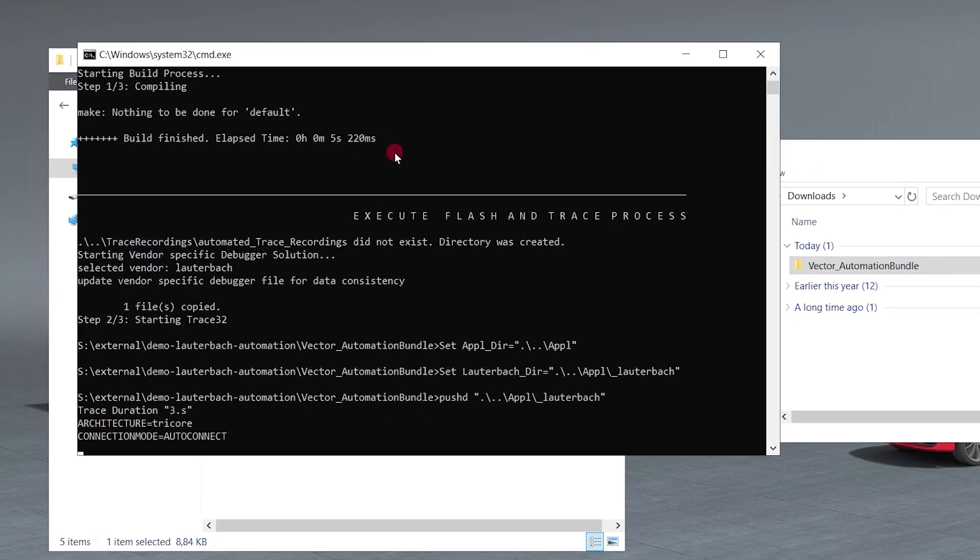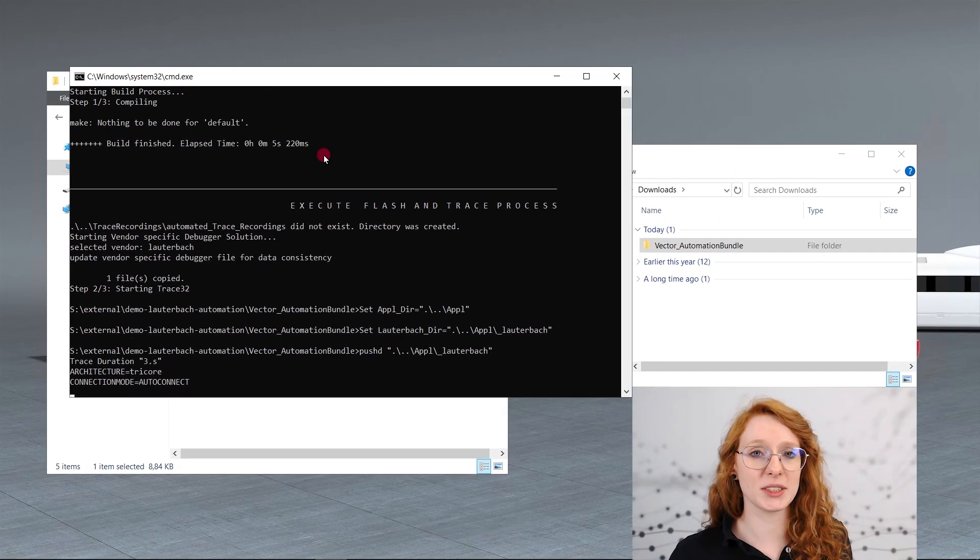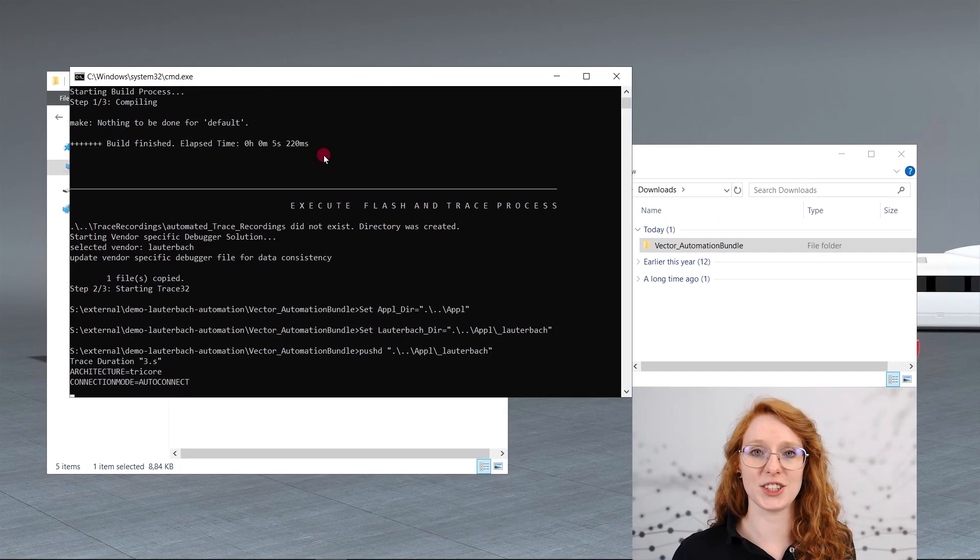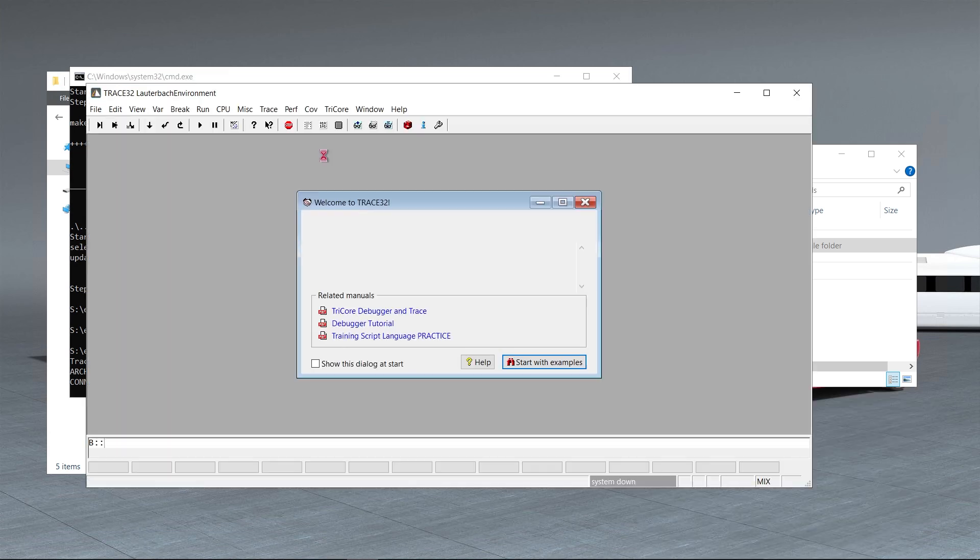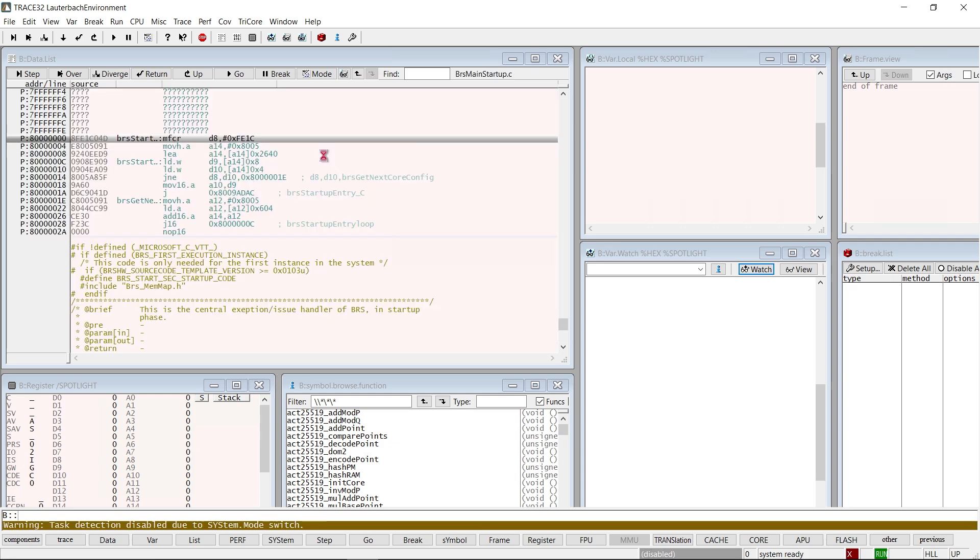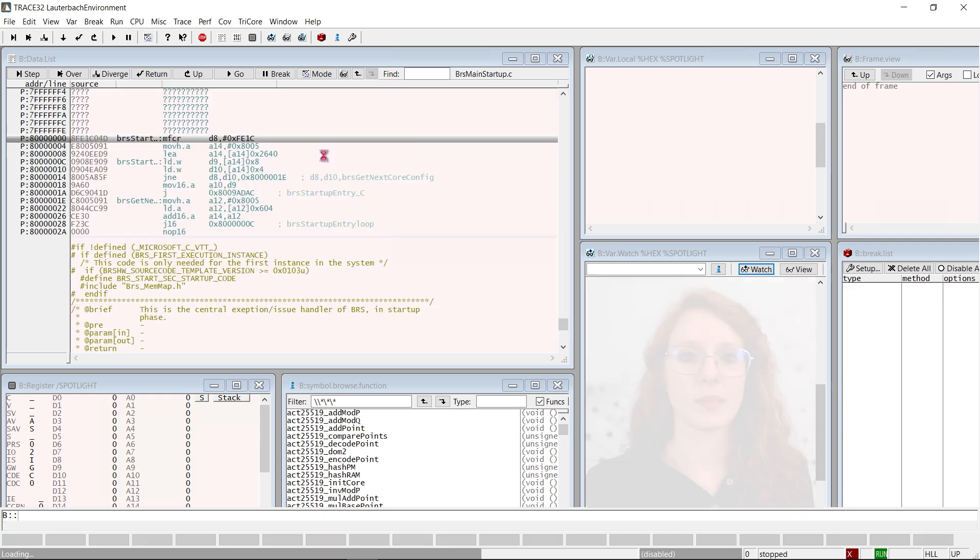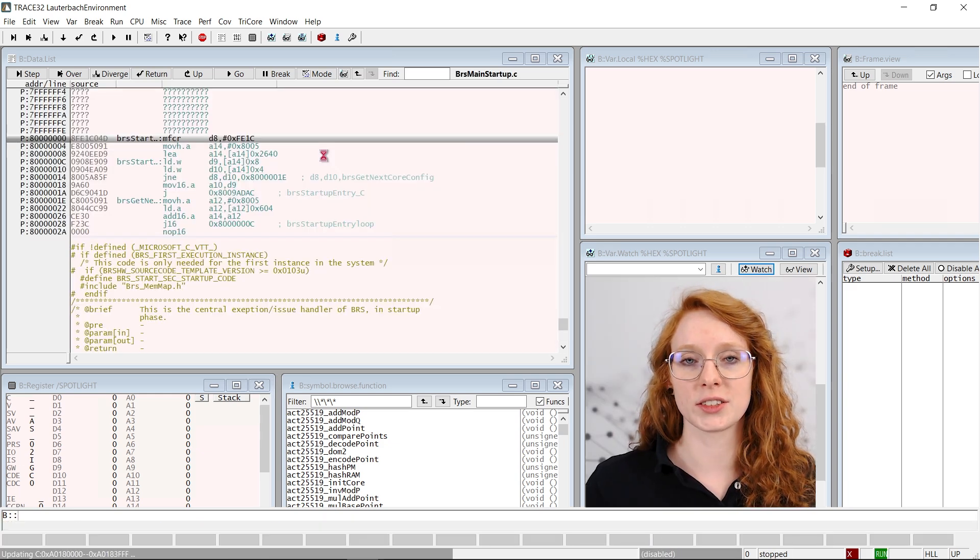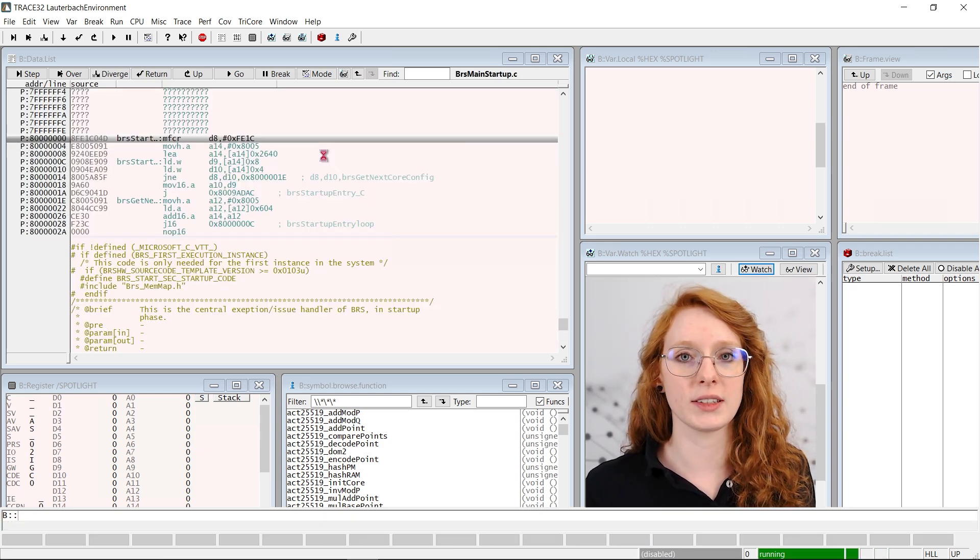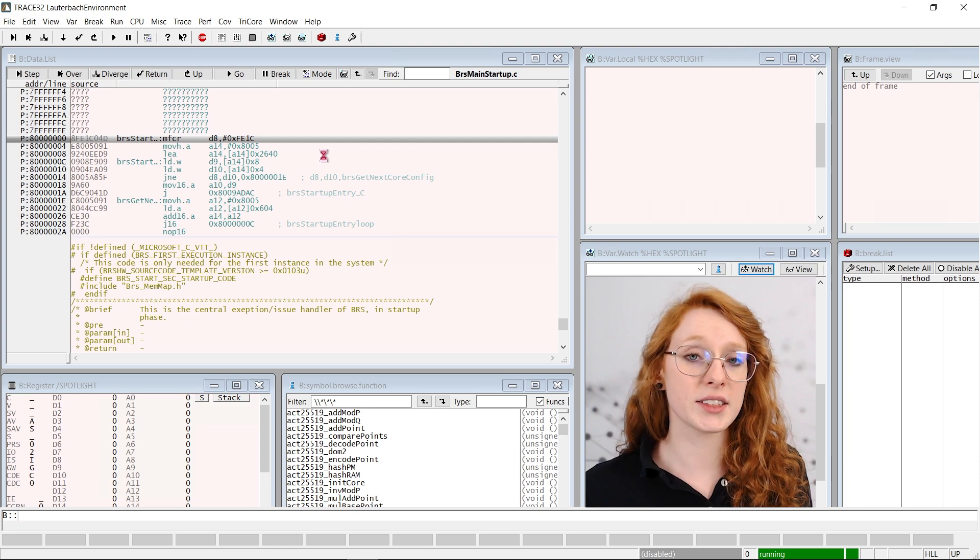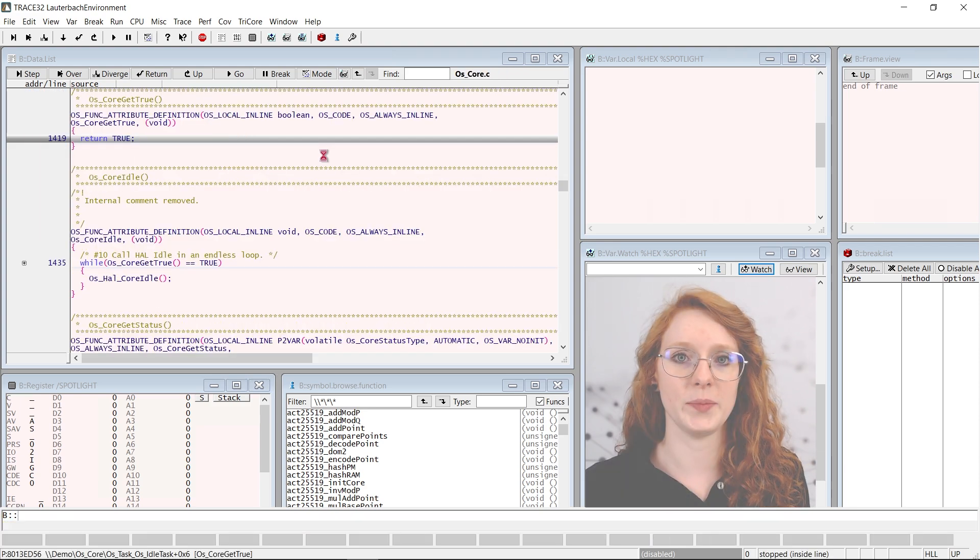As you can see the build process was skipped. This is because we did not make any changes to the files. Next up Trace32 will be called. The project will be flashed and then a trace started. In this case the whole process is really fast. We only trace for three seconds. It is configured in the start automation batch file.